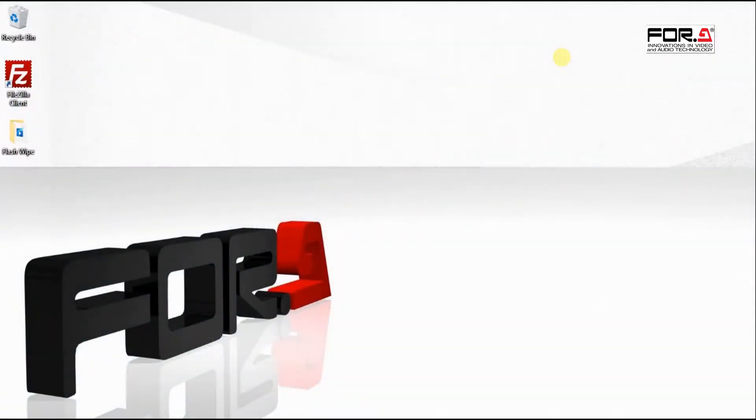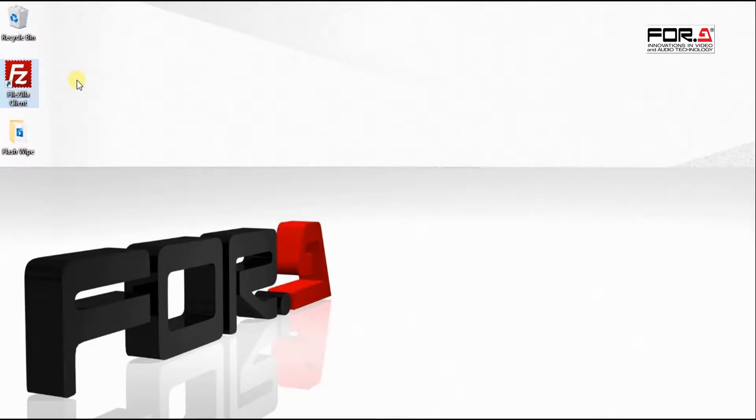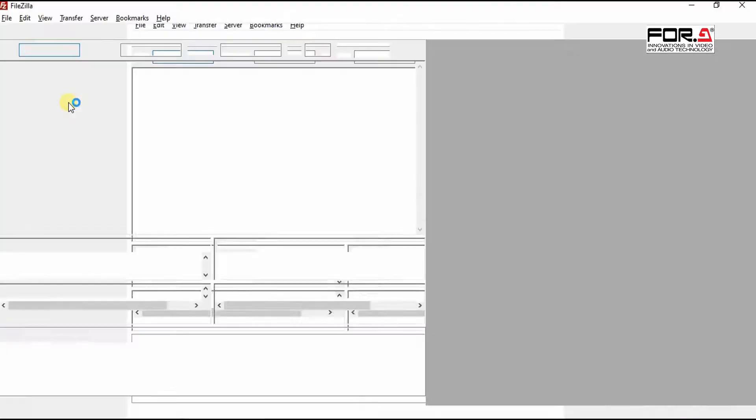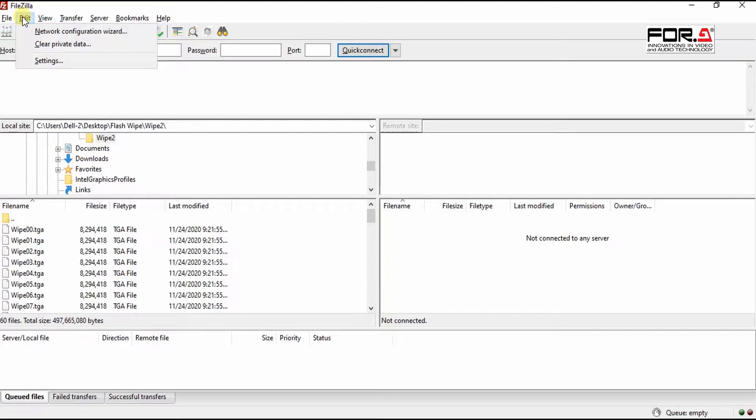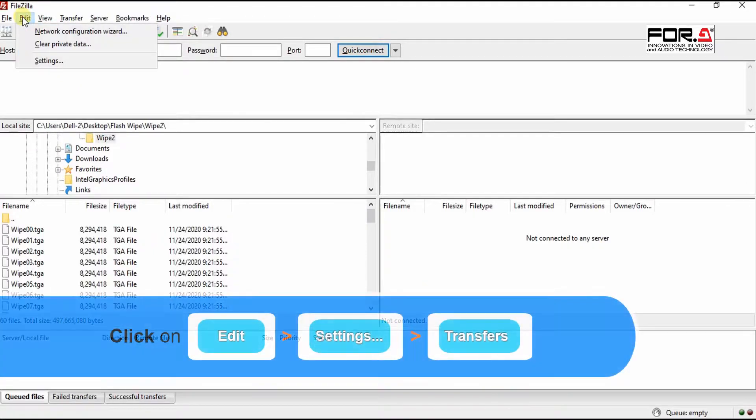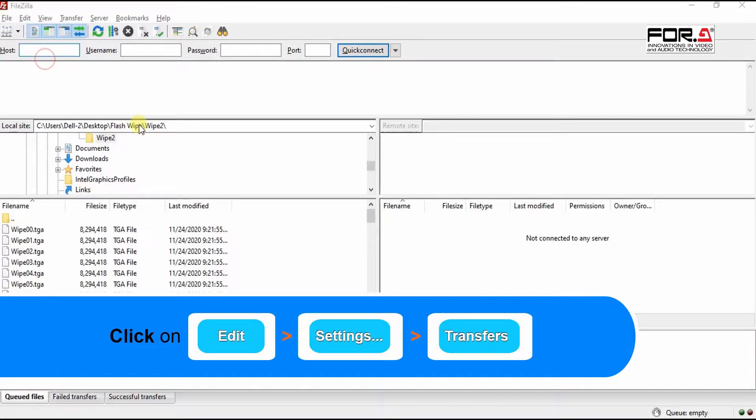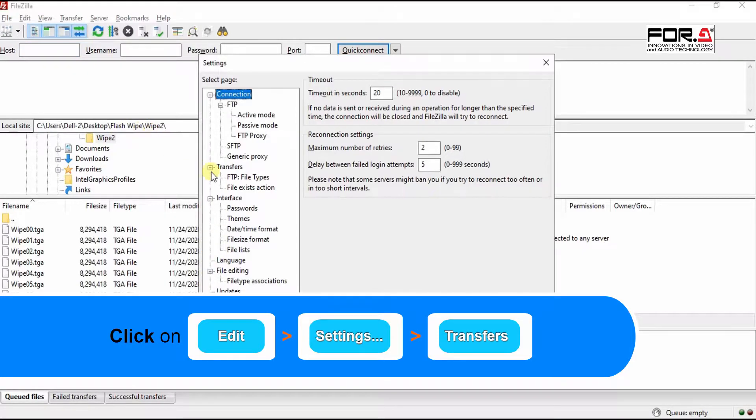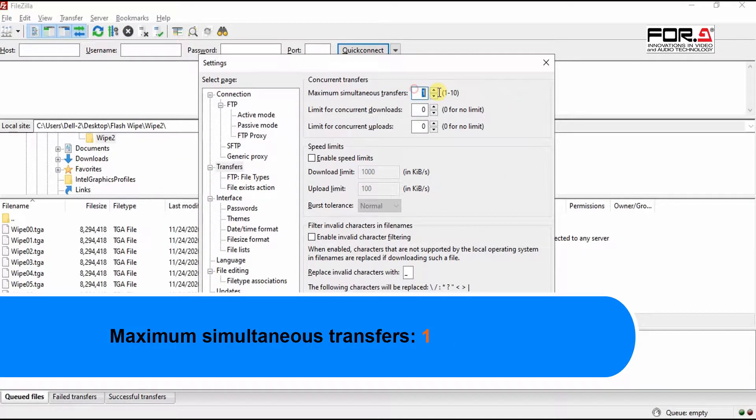We'll need to begin by loading your Targa sequence into your switcher via FTP. Here, we'll use a freeware software called FileZilla. First, we need to ensure that the FileZilla does one file at a time for file transfers. So please go to Edit Settings. Click on Transfers and under Maximum Simultaneous Transfer, please set it to 1.